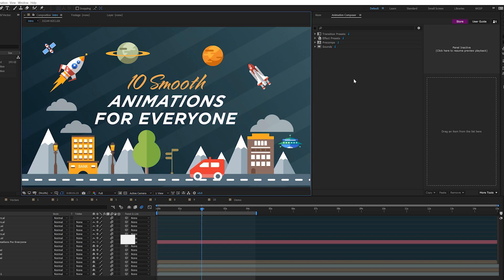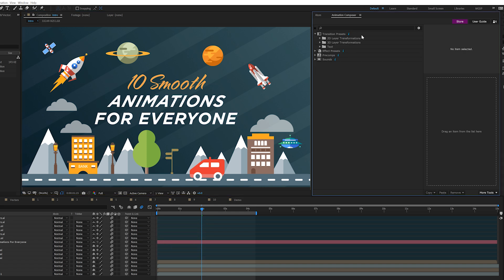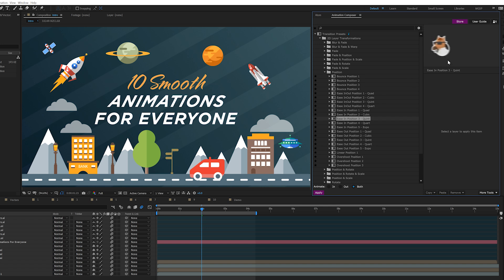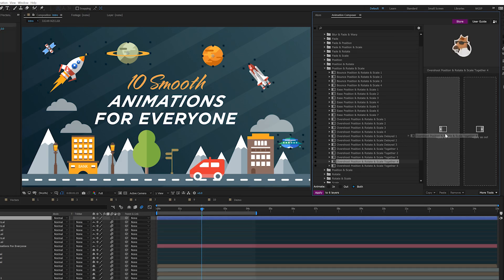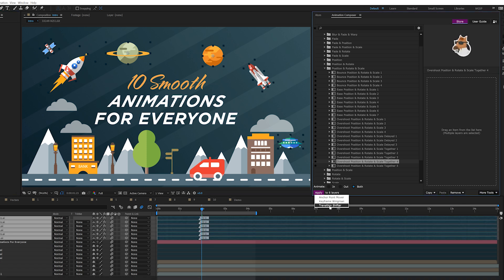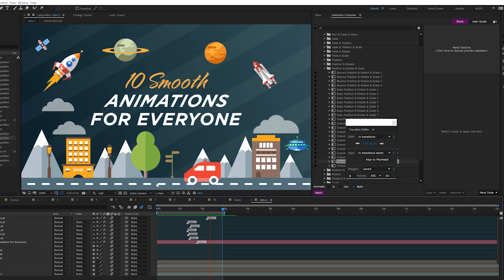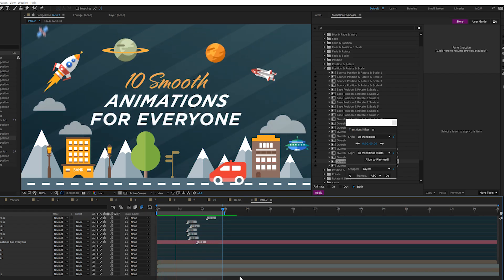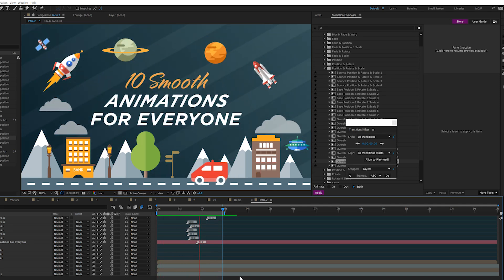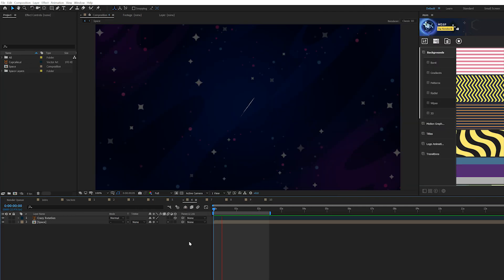Before we move on, a huge shout out to Animation Composer, which has over a thousand motion presets and is perfect for animating objects. Right here in After Effects, you can preview every single animation before applying anything. Select your layers in the timeline, search for a motion preset, and apply it as in or out. Click on More Tools, go to Transition Shifter, and quickly stagger your layers. There's also a pack of a thousand text presets. I've been using Animation Composer for two years and won't do heavy animation projects without it. The link is in the description.